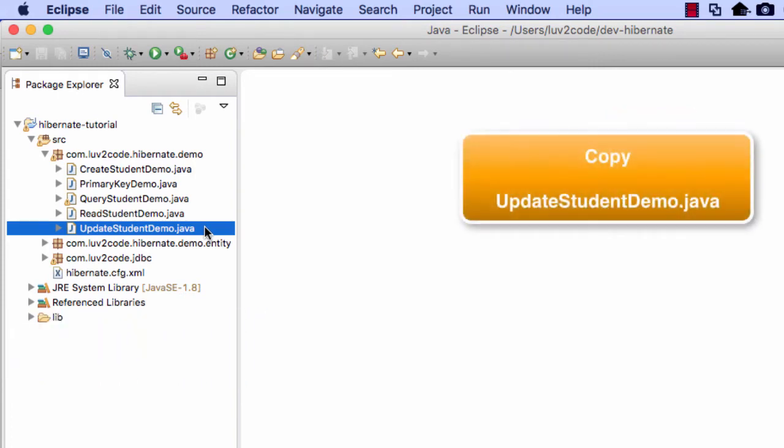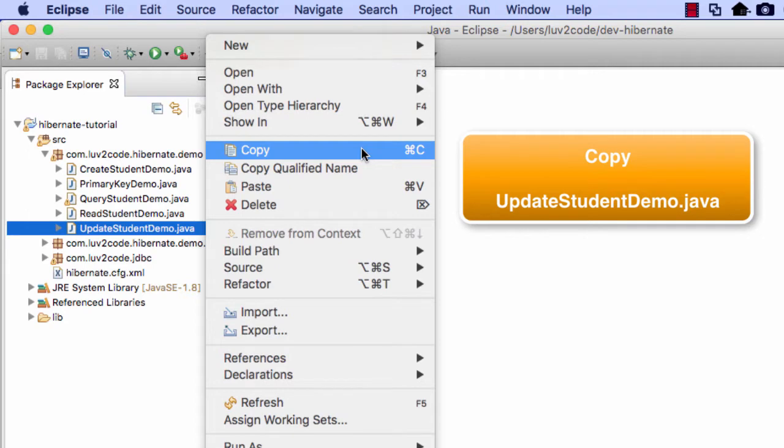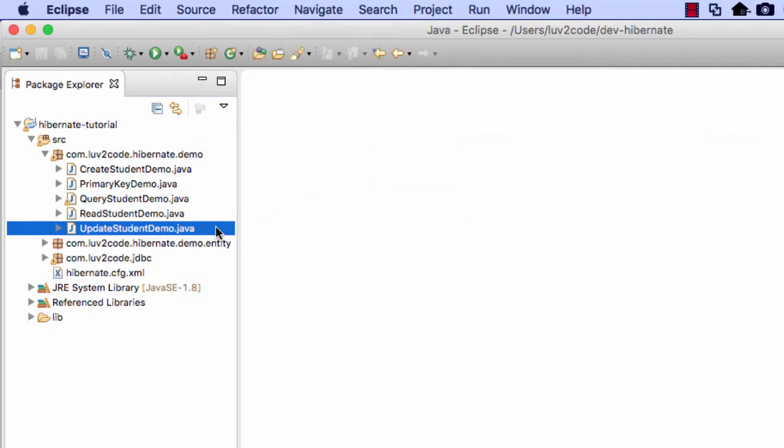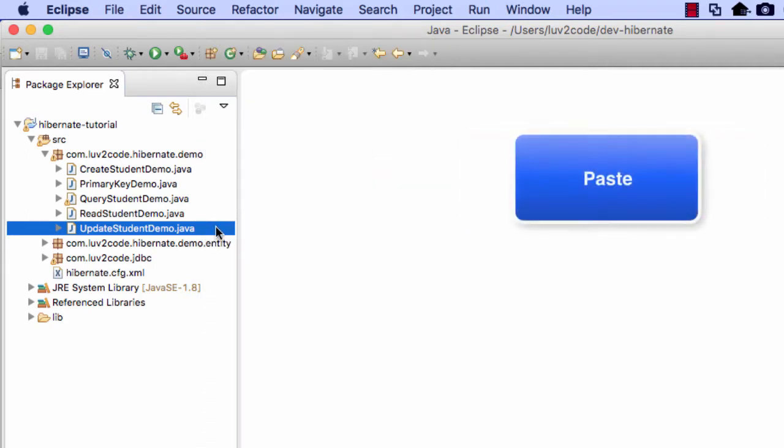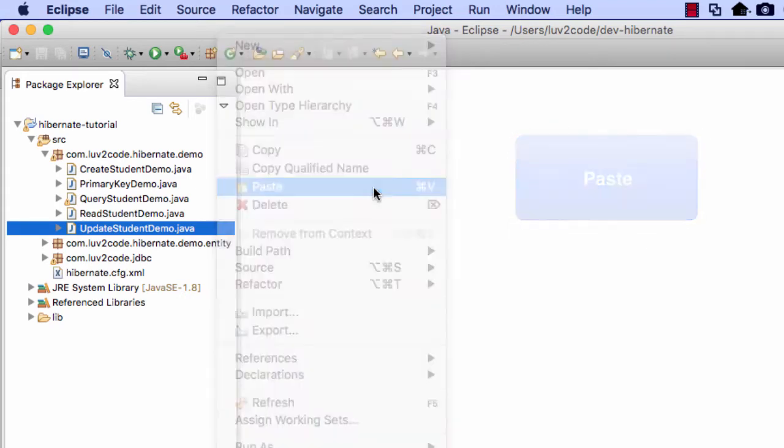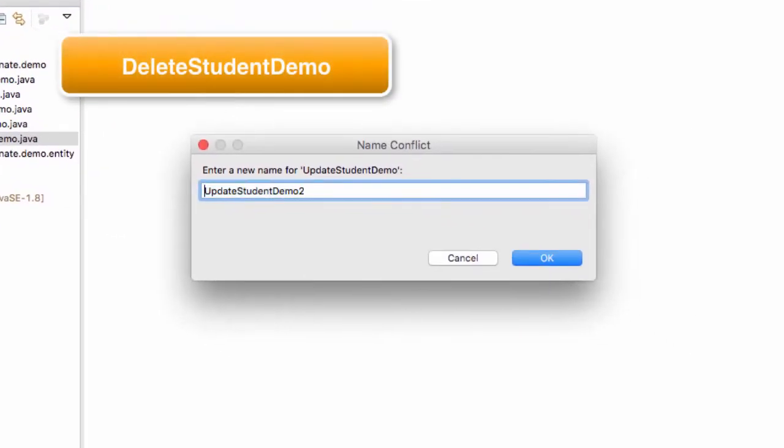So again, our copy paste approach. I'll select update student demo dot java, do a right click and I'll choose copy and then I'll do another right click here and I'll choose paste. And then for the name that we'll use here, very straightforward, delete student demo and then remove the two on the end. That's it, delete student demo. And once you're happy, go ahead and click on the OK button.